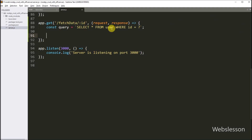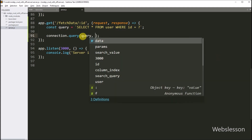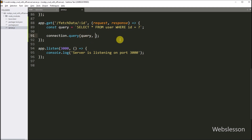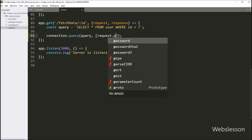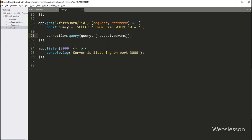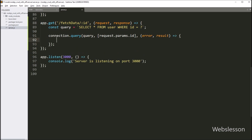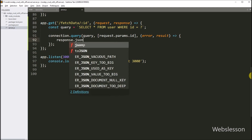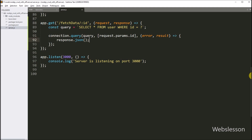Now we want to execute this query, so we write connection.query method with three parameters. In the first parameter, we write the query variable which stores the SELECT query. In the second parameter, we write request.params.id variable in array format. In the third parameter, we write a callback function with error and result variables. Under this callback function, we write response.json method and pass result variable with zero index, so it will send single user data to the AJAX request.